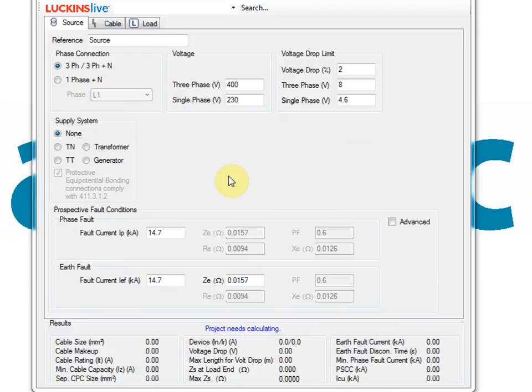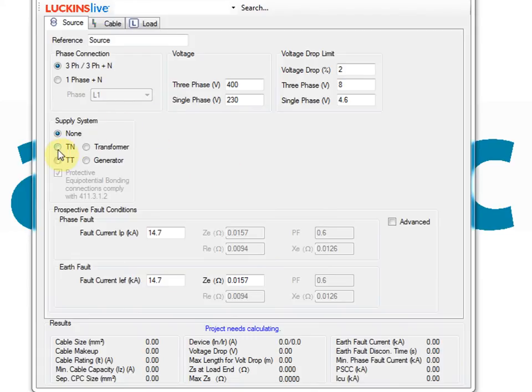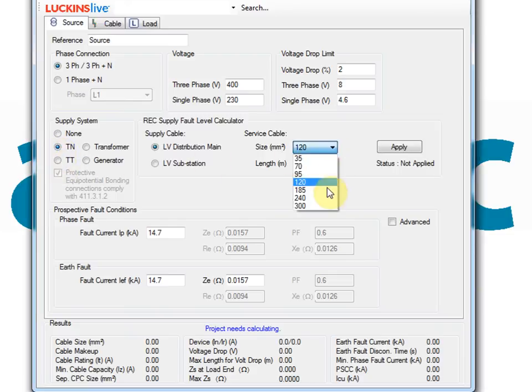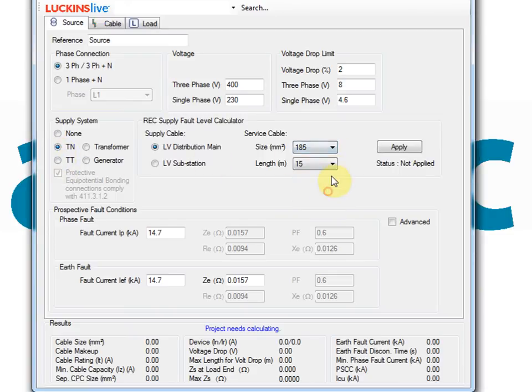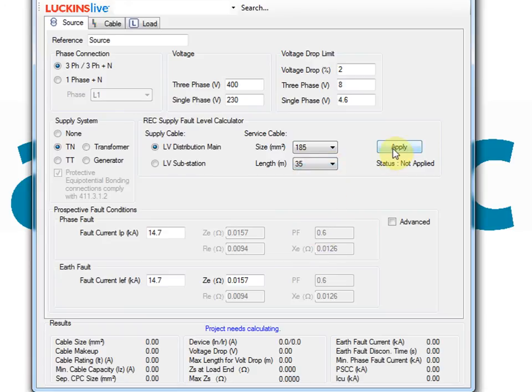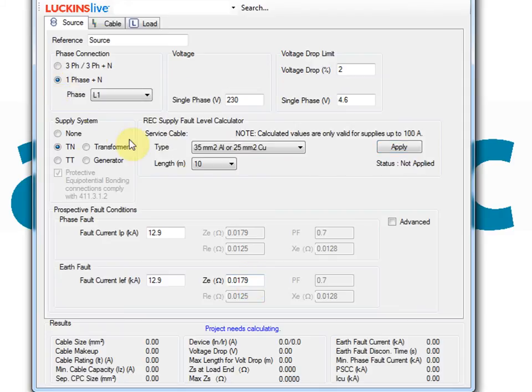Single cable has been designed by electrical engineers. This is apparent in the way that the software helps the user to enter information. For example, when you don't know the prospective source fault condition for a circuit, you can simply enter the details of the supply cable. Single cable uses source fault condition methods from IET publications to estimate the fault levels for you.